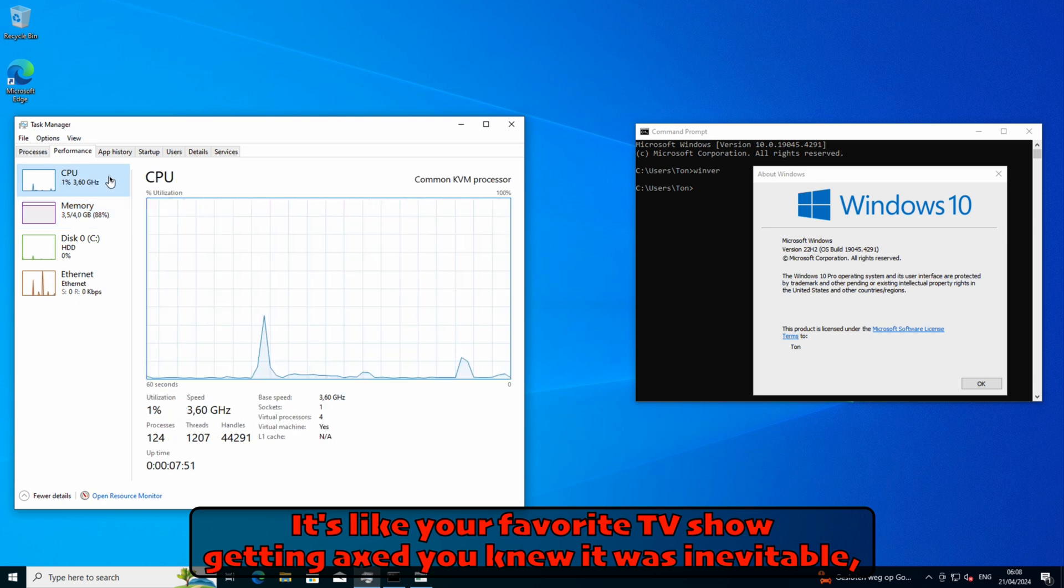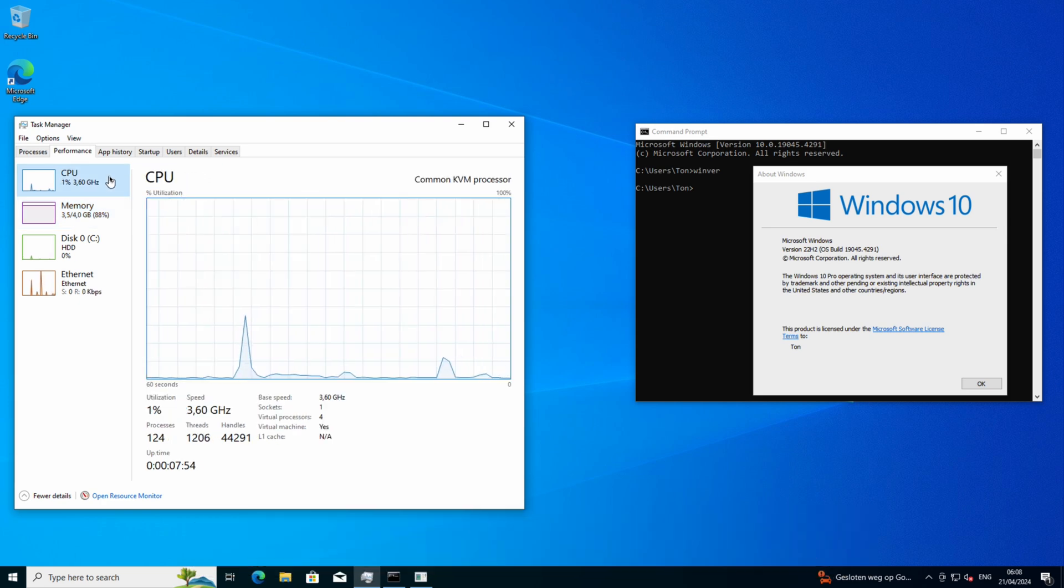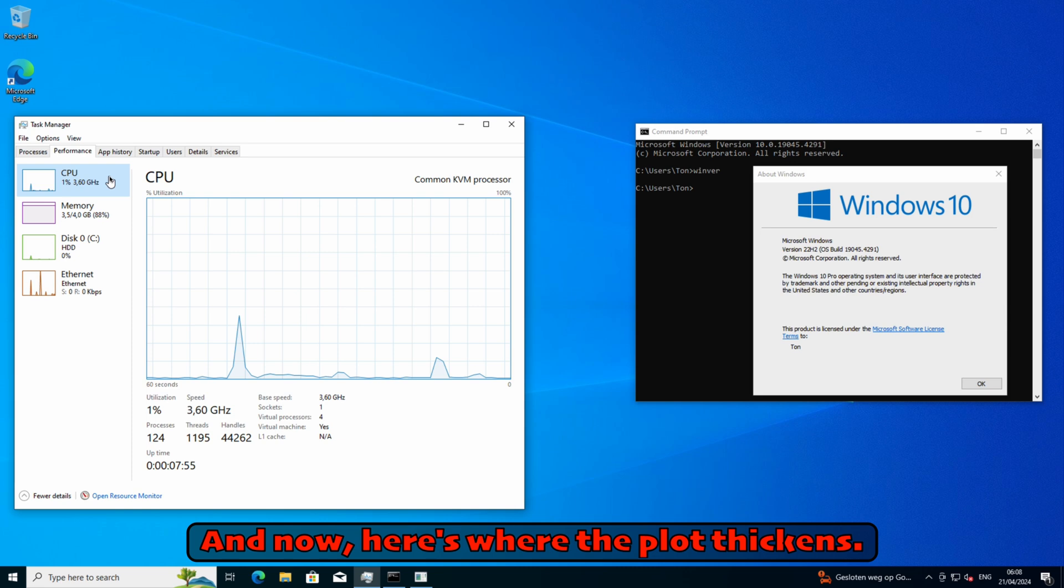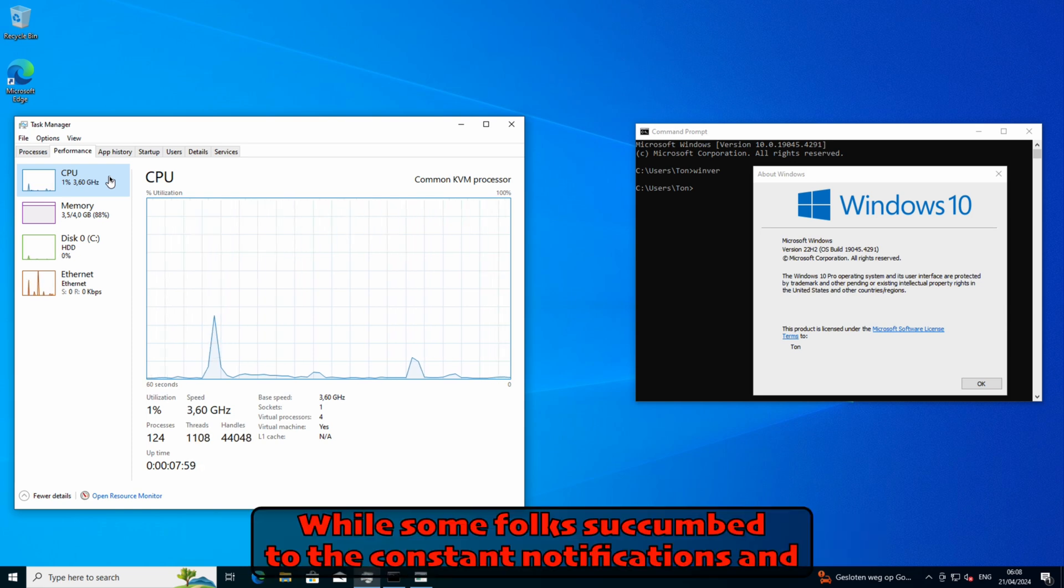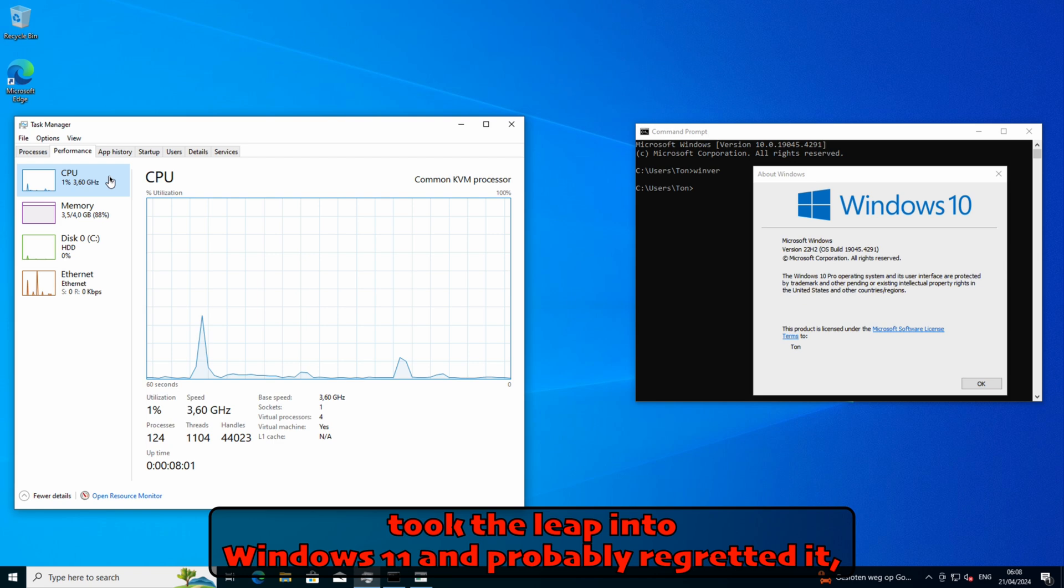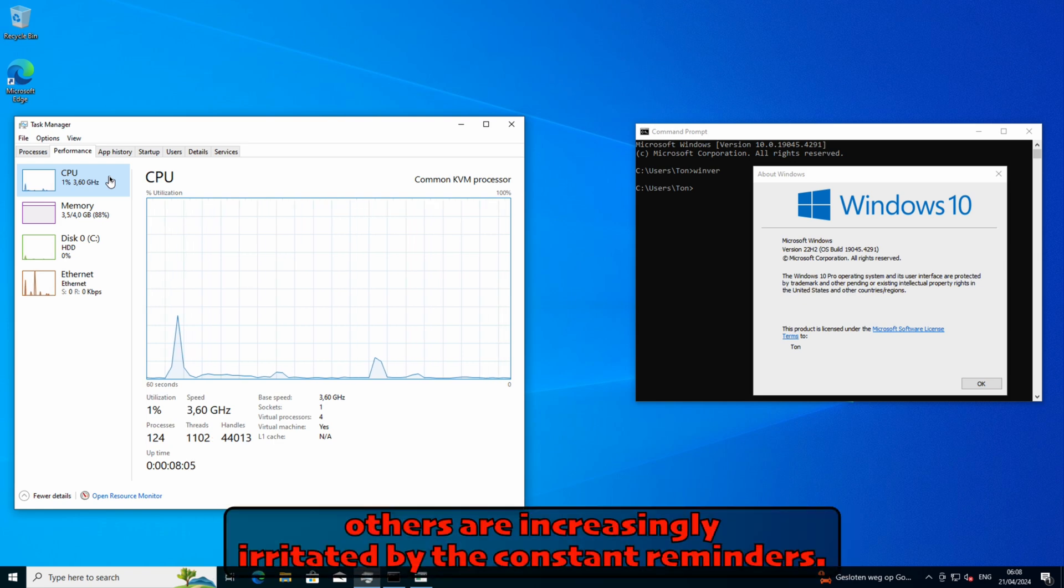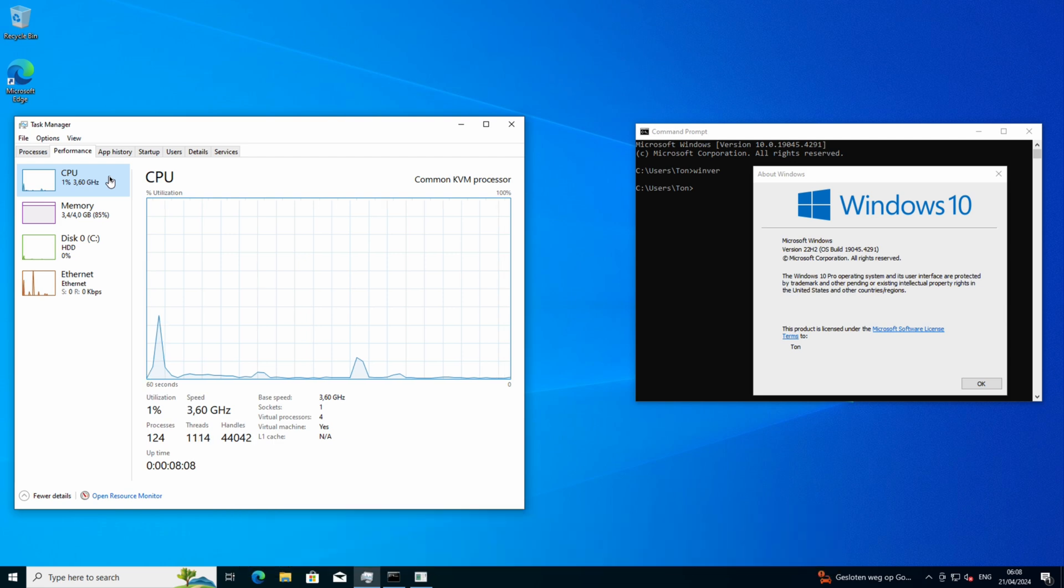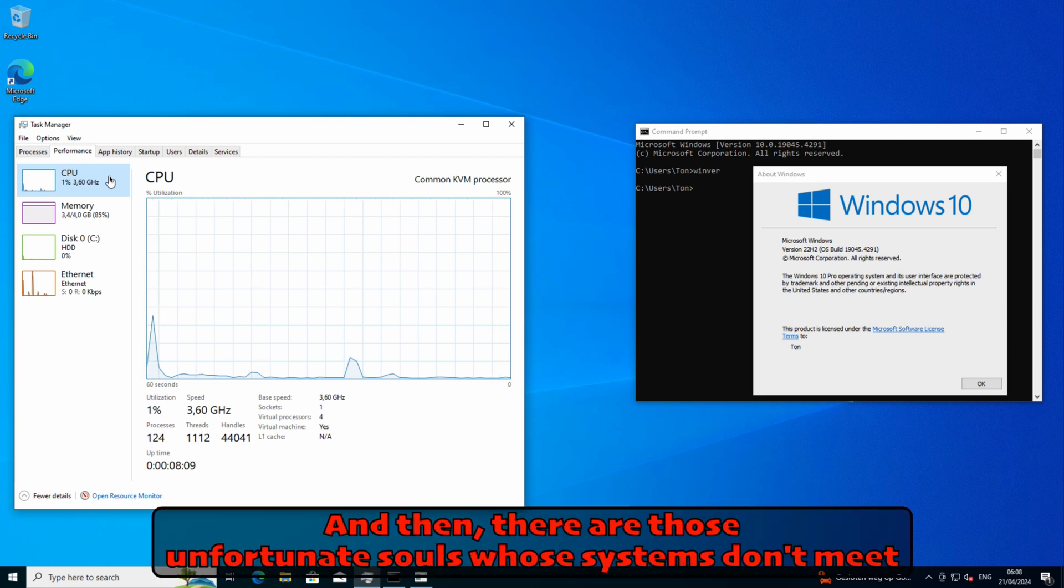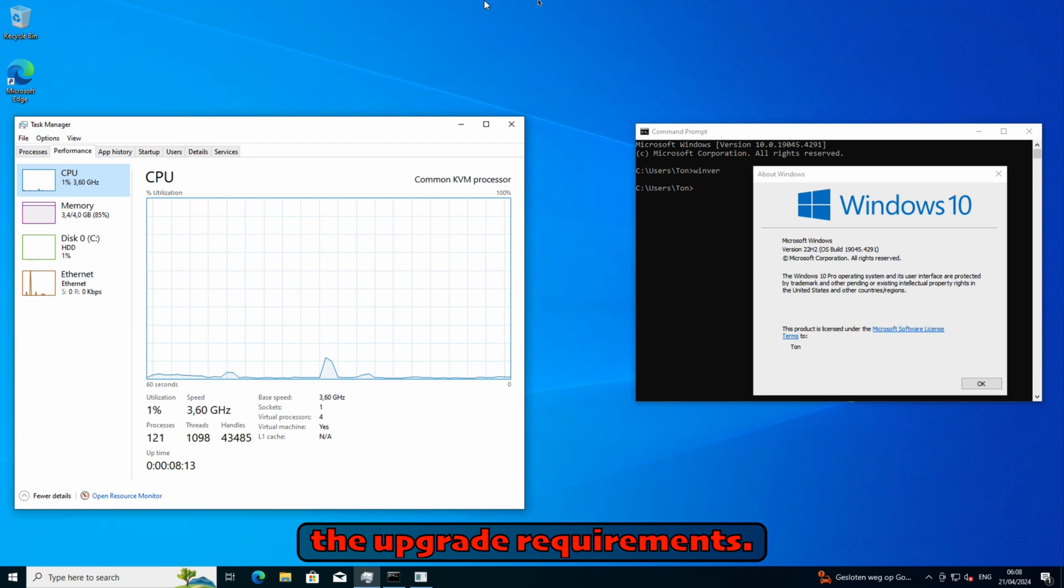Now here's where the plot thickens. While some folks succumbed to the constant notifications and took the leap into Windows 11 and probably regretted it, others are increasingly irritated by the constant reminders. And then there are those unfortunate souls whose systems don't meet the upgrade requirements. Talk about a downer, right?